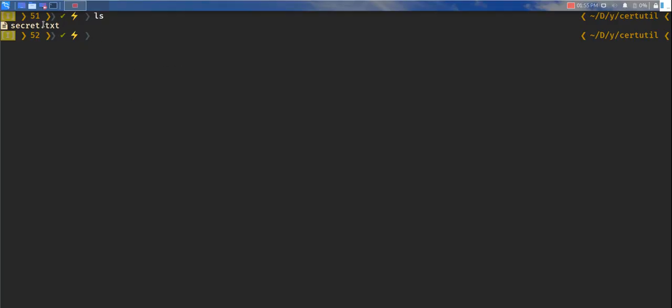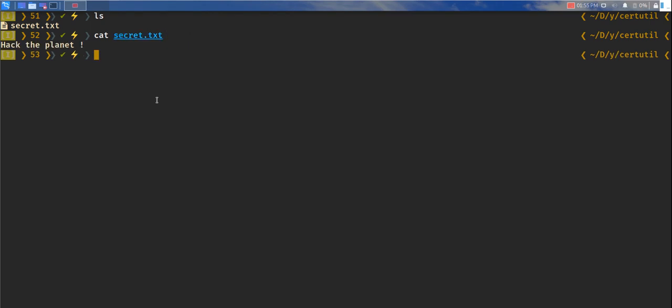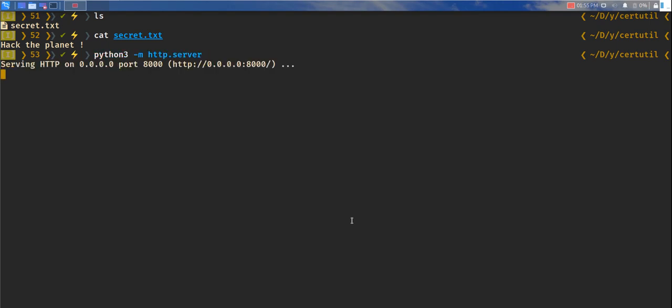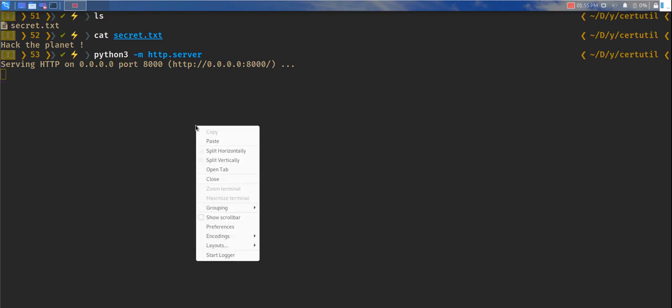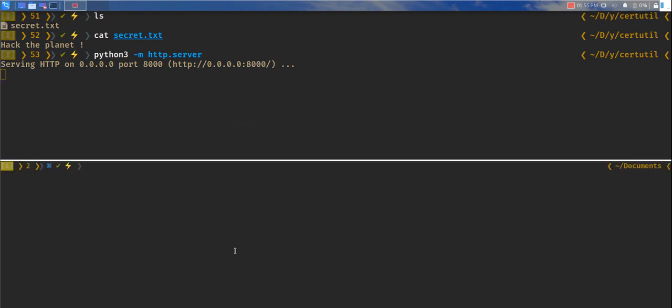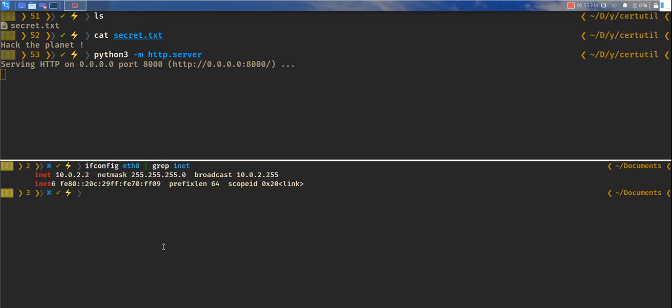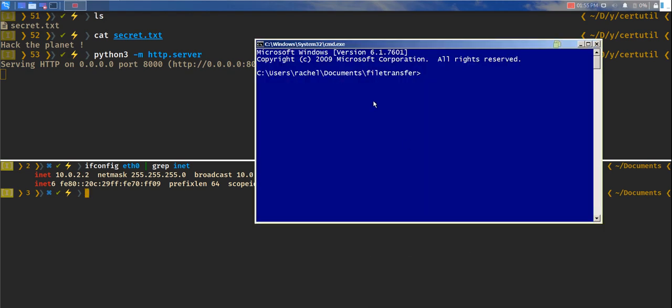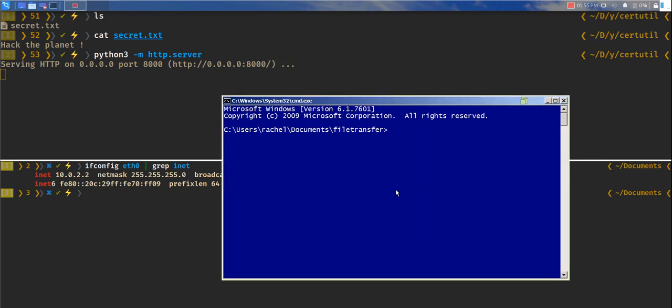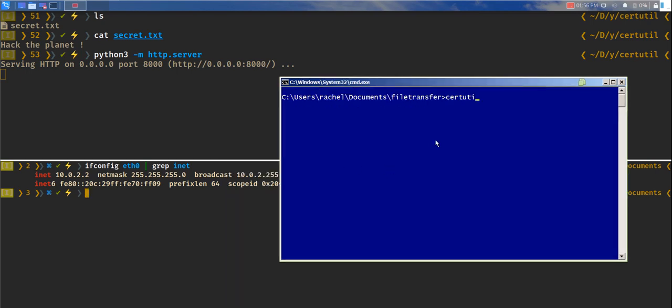So I have a file here which says secret.txt. Let's read it and this is the text. What we'll do is start a Python server and this is going to basically listen over here. Let's find out the IP address, just 10.0.2.2.